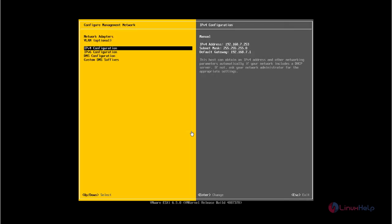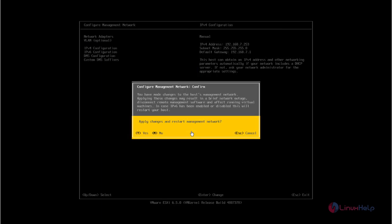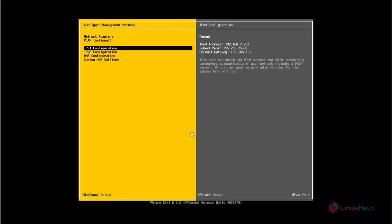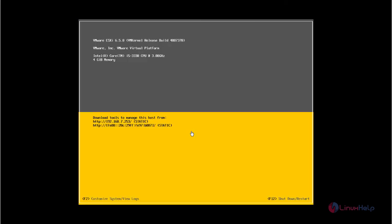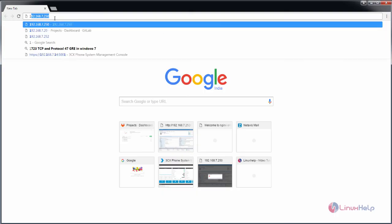Now press exit. Press Y to apply the changes and restart the management network. You can see the IP address is set. Now open your web browser and enter your IP address.